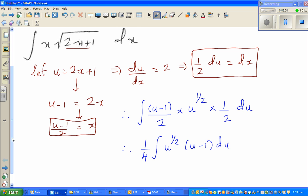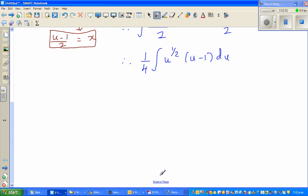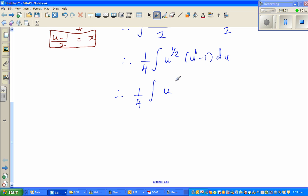Expanding the bracket: one quarter times the integral of u to the power half times u to the power 1, minus u to the power half du. That gives one quarter times the integral of u to the power 3/2 minus u to the power 1/2 du.